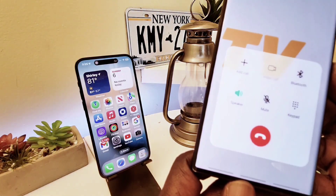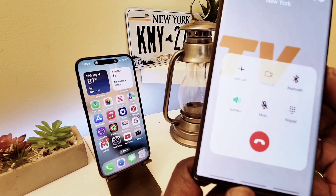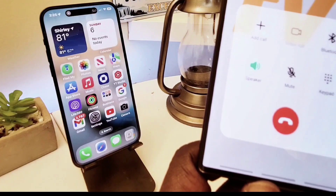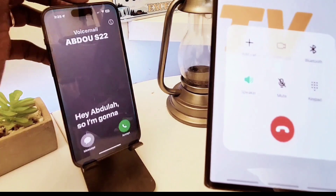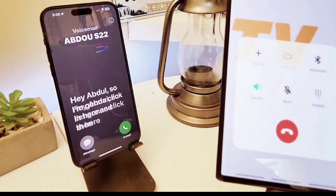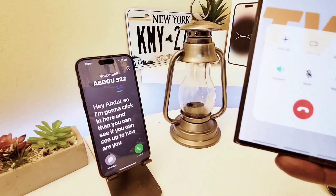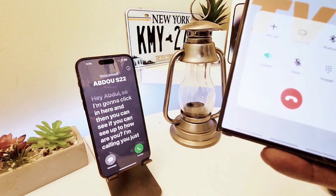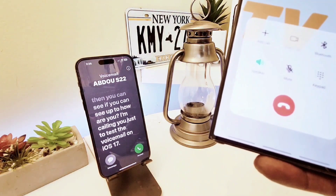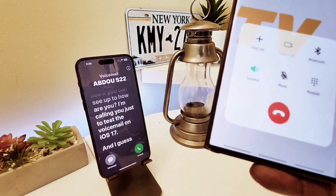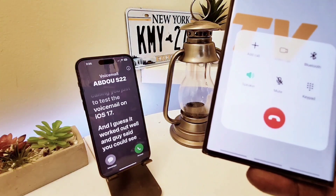After the tone, please say why you're calling — the person you're trying to reach might pick up. Hey Abdul, how are you? As you can see here: 'Hey Abdul, how are you — I'm calling you just to test the Live Voicemail on iOS 17.' It worked out well.